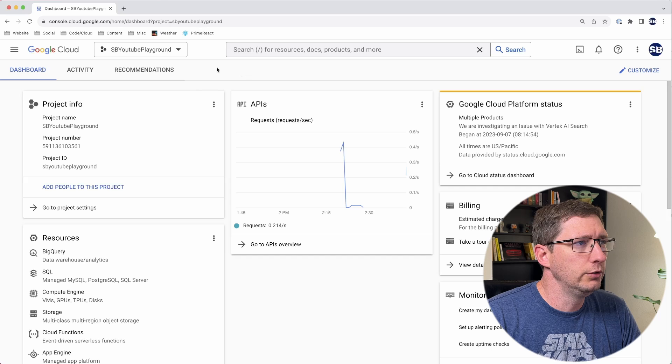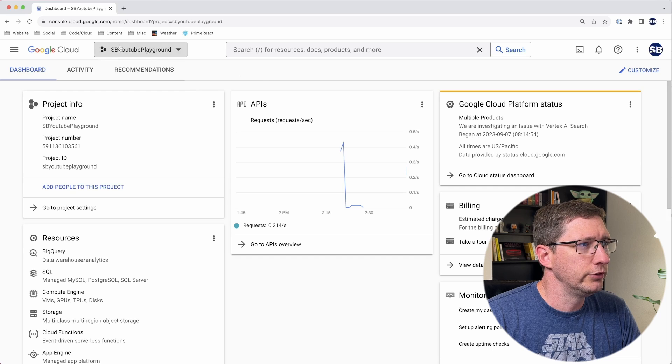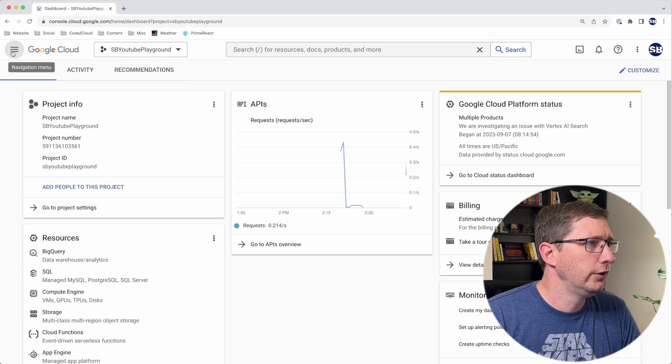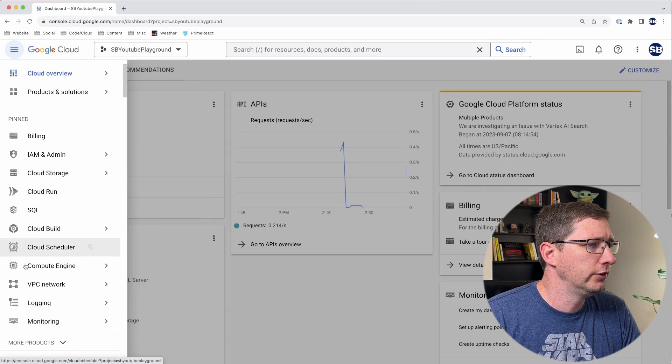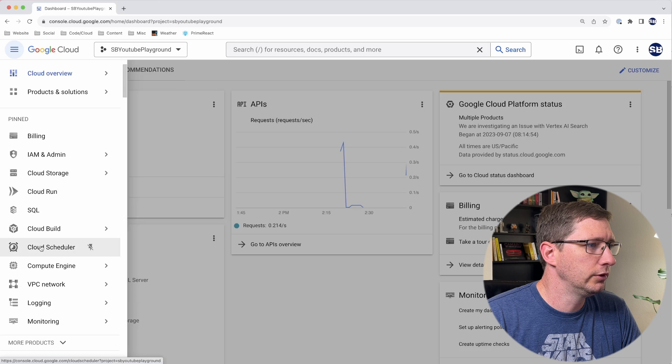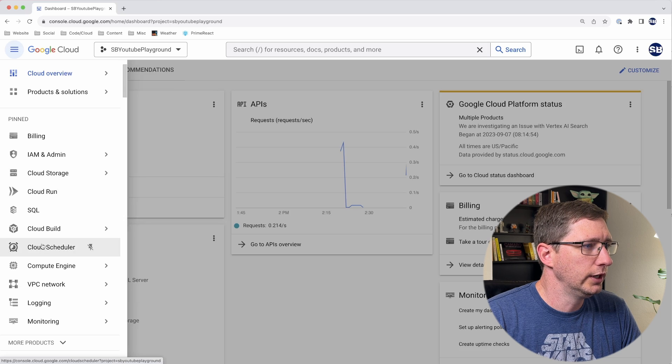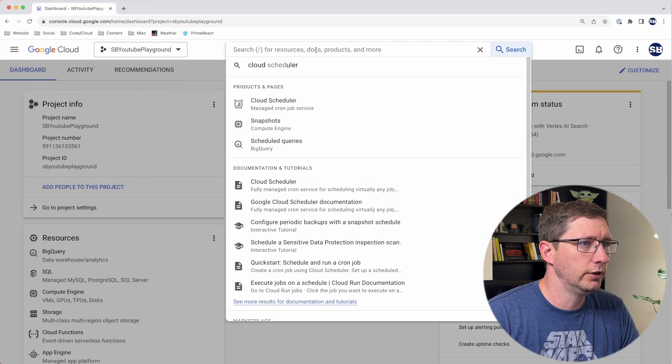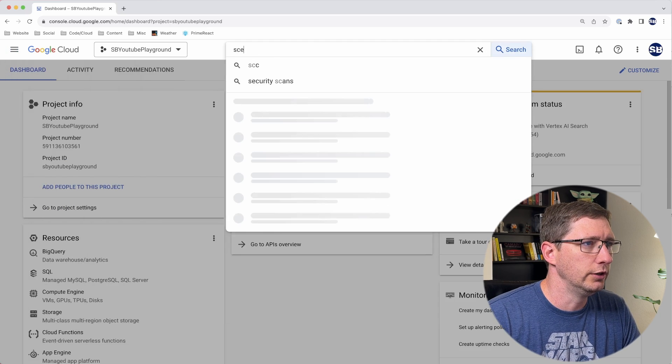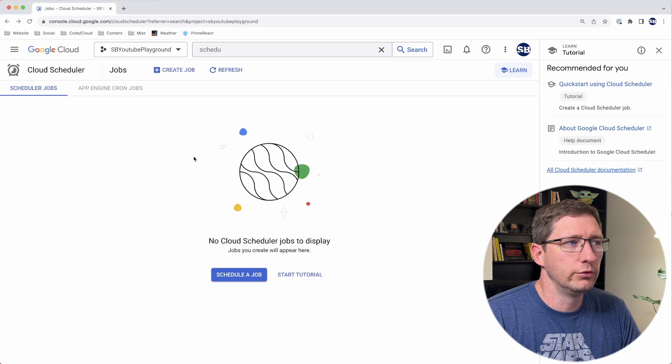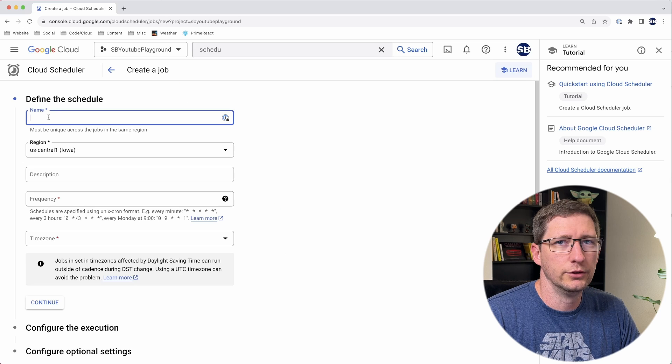The first thing you want to do is make sure you're in the right project. Then from there, you can go to your navigation menu and go to Cloud Scheduler. If you don't have it in here, you can also come up here and search for it. Once you're in Cloud Scheduler, you can say create job.